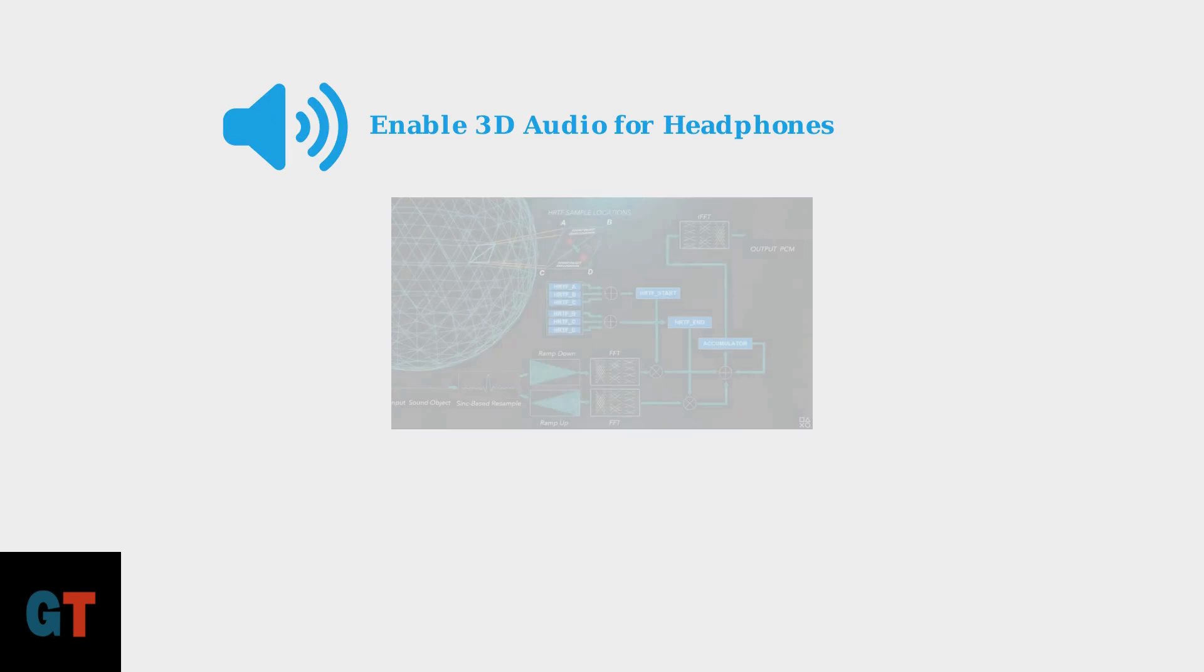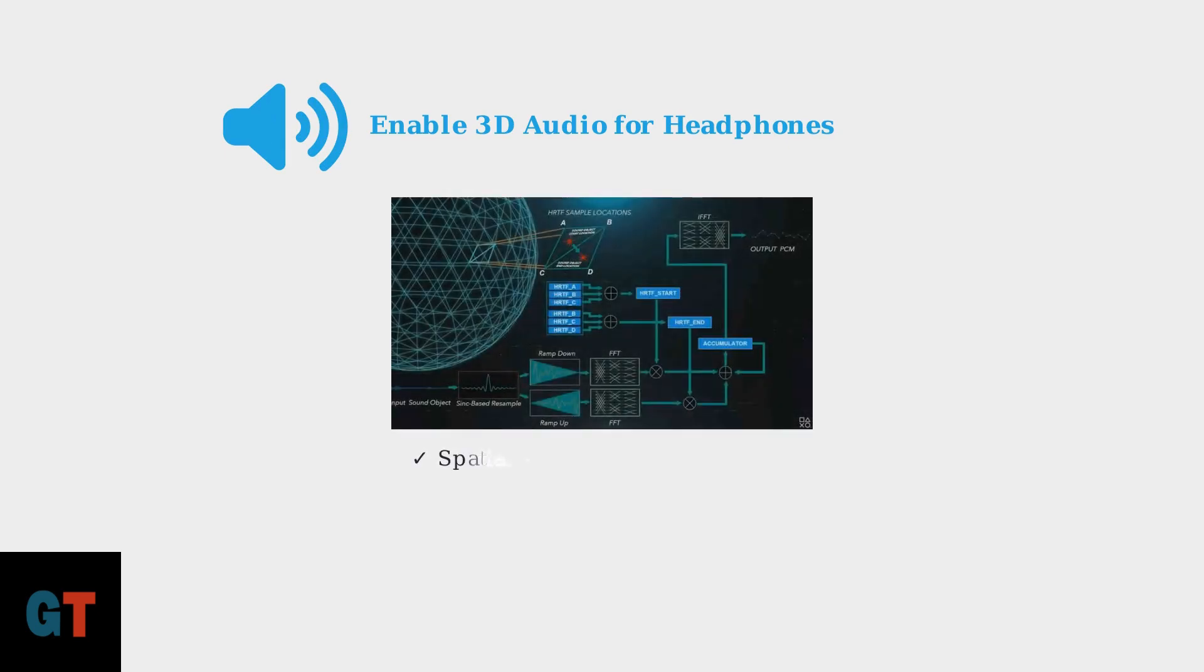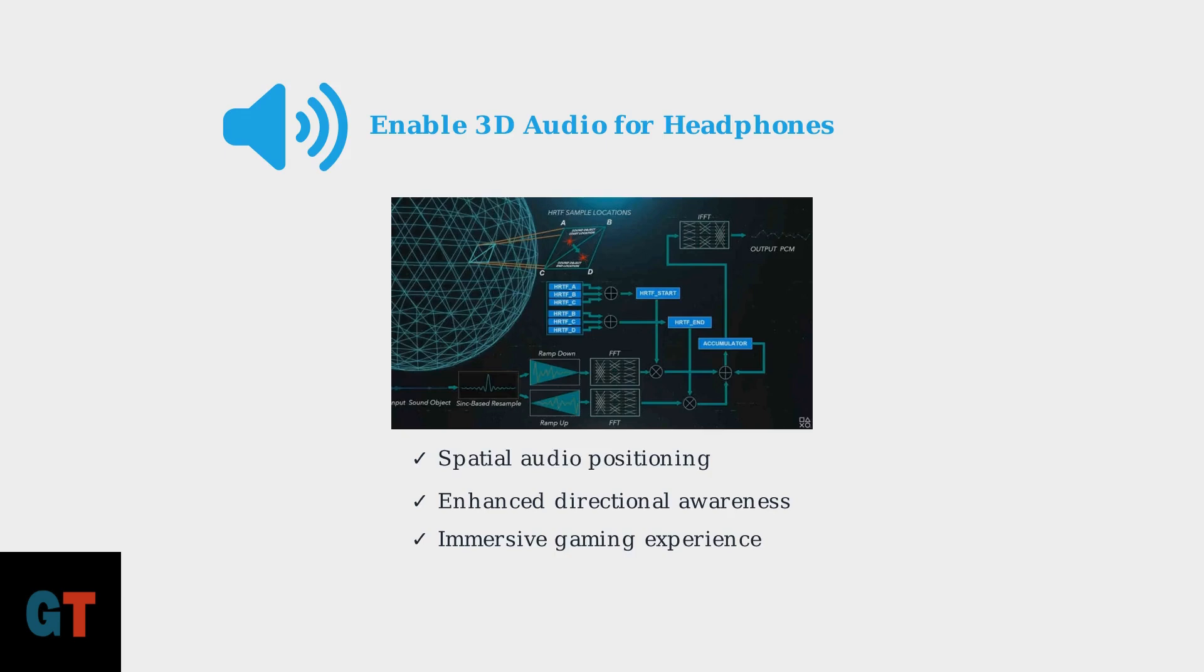Now for one of the most exciting features, enable 3D audio for headphones. This activates Sony's Tempest 3D audio technology, which creates immersive spatial audio that helps you pinpoint enemy locations and experience games like never before.